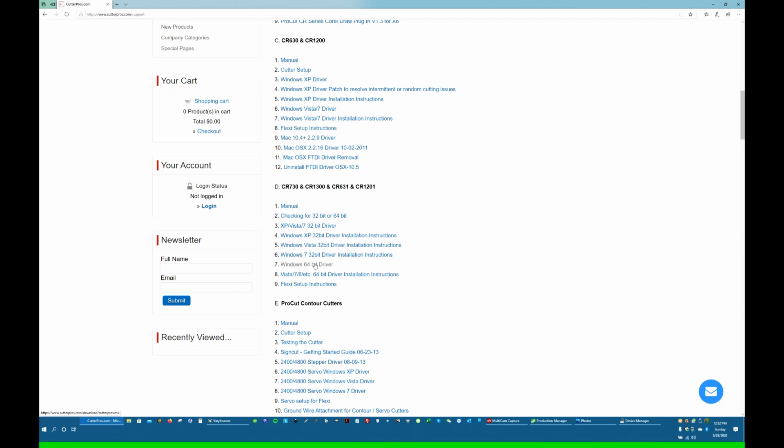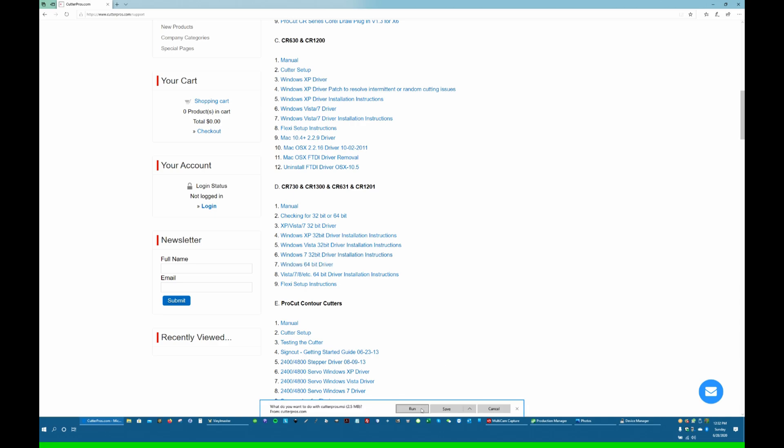If you have the 32-bit driver, that's up here. It says Vista, but it also works for all the various versions of Windows. So click on this. Click Run.